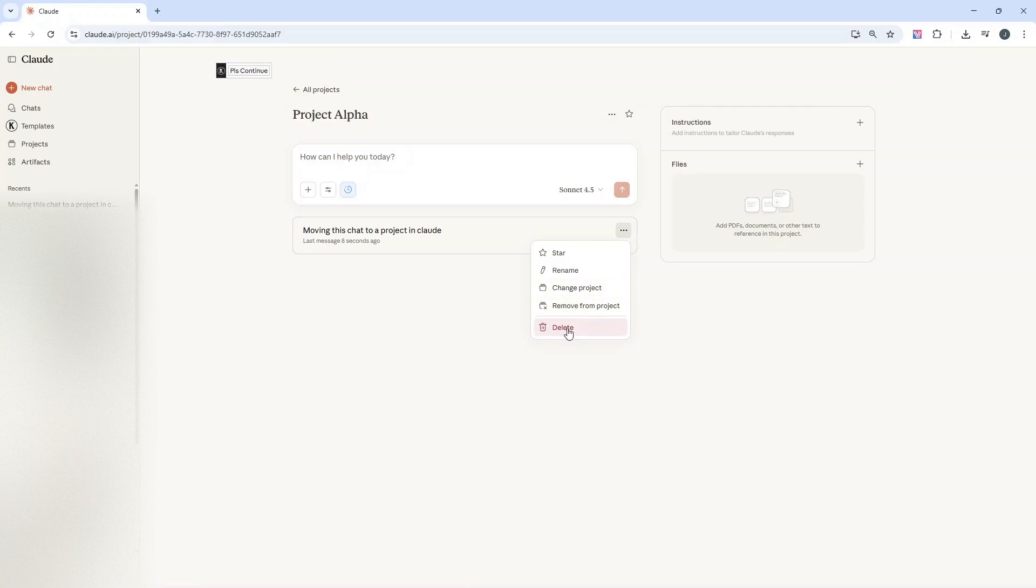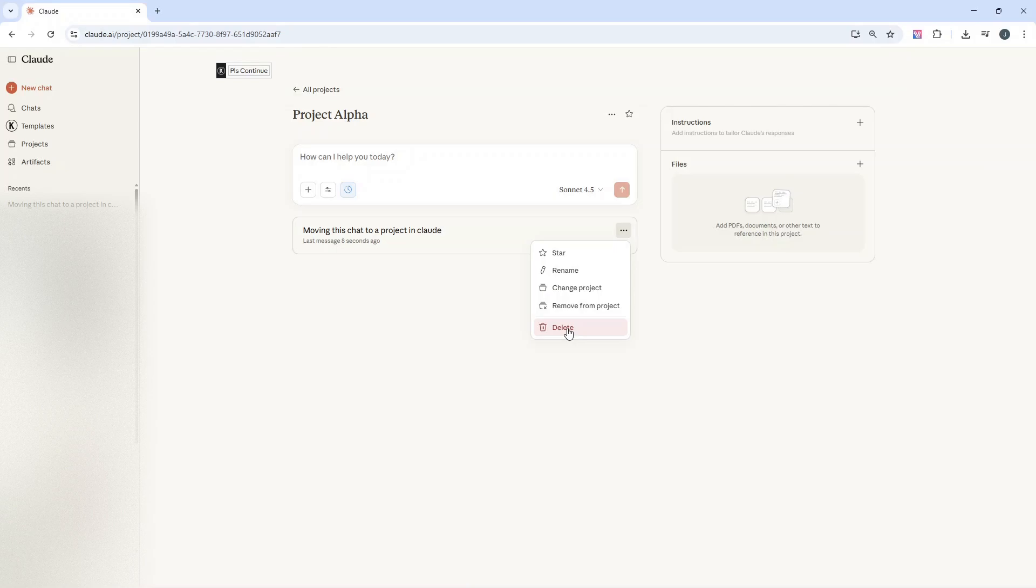If we delete, that will remove the chat from our account altogether. But that is ultimately how to move a chat to a project in Claude. I hope this video has been useful.